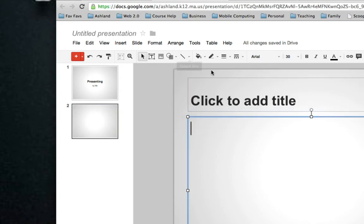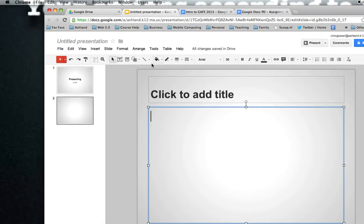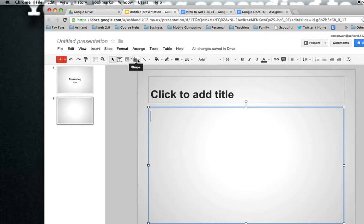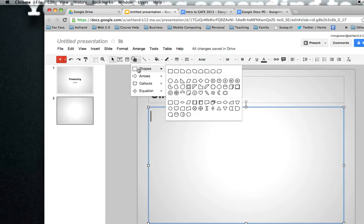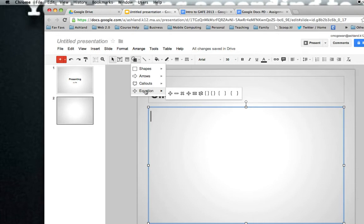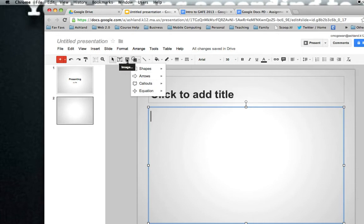Then other things that you might want to do would involve any of these options for formatting across the top. You can see that you can also add things such as shapes, even parts of equations. You can add a text box of your own, images, etc.